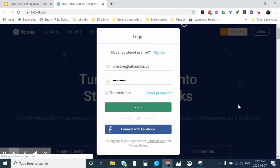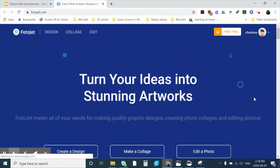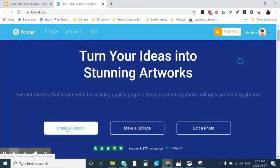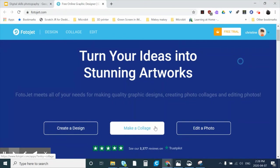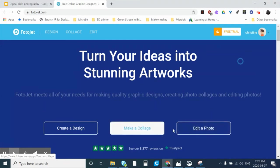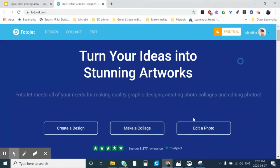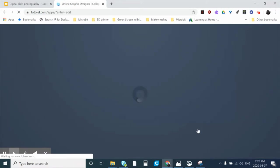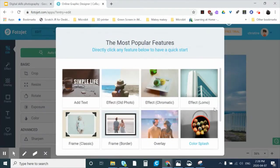I already have an account so I'll just click Login, enter my email and password. It brings me to the home page where there are three things you can do: create a design from scratch, make a collage from templates, or edit a photo. I'm going to show you how to edit a photo and then make a collage. Clicking 'Edit a Photo' brings up a pop-up screen.